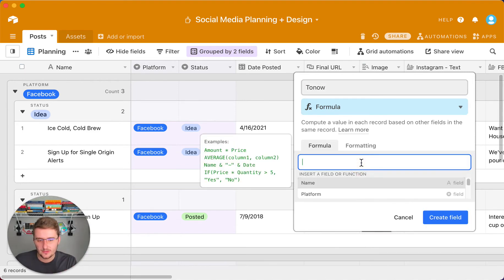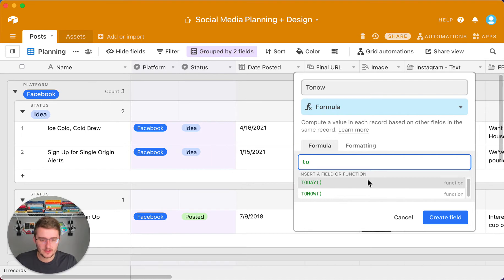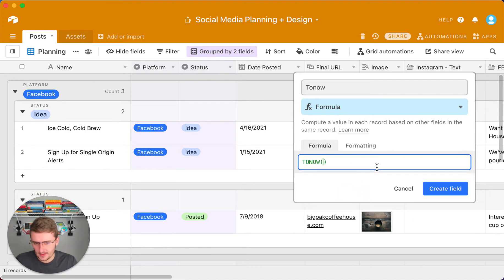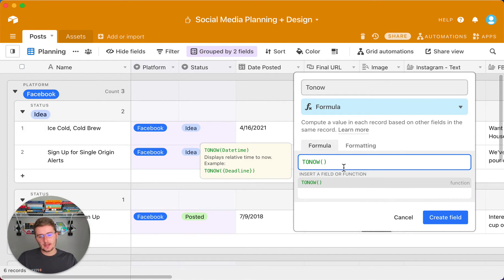There are these two formulas and I think they're really great. I think they can kind of replace the datetime diff formula in some situations. The first one is 'to now.' Whenever I add a formula in here, I like to come over here and click to see the operator. The 'to now' is really simple — there's just one operator in here.